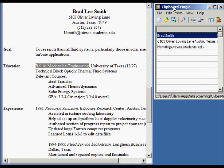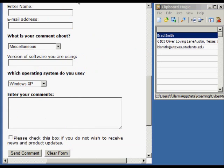A very useful feature in Clipboard Magic is Series Paste. Series Paste allows a sequence of items in the Clipboard Magic Clip List to be pasted into a document. Let's try that now using a web form. To begin, click the first item in the Clipboard Magic Clip List, move to your document, click where you want to paste, then press the Ctrl-Shift-P key combination.